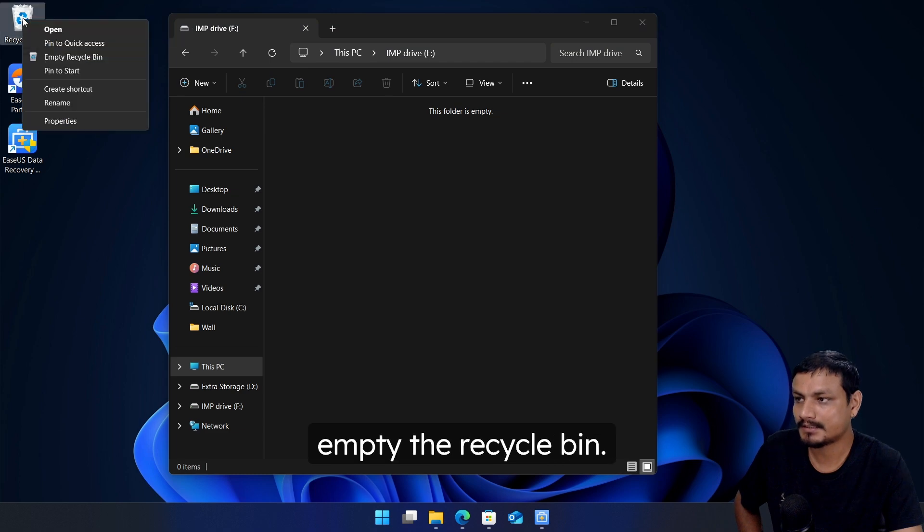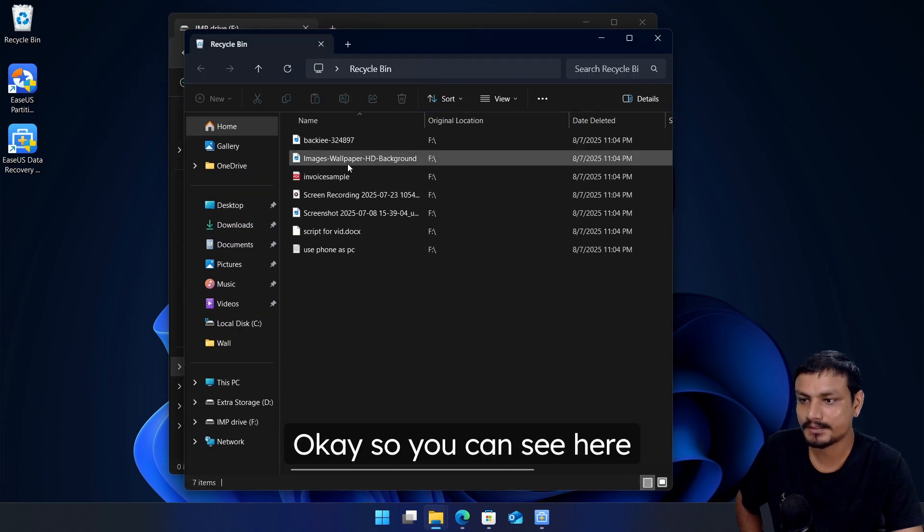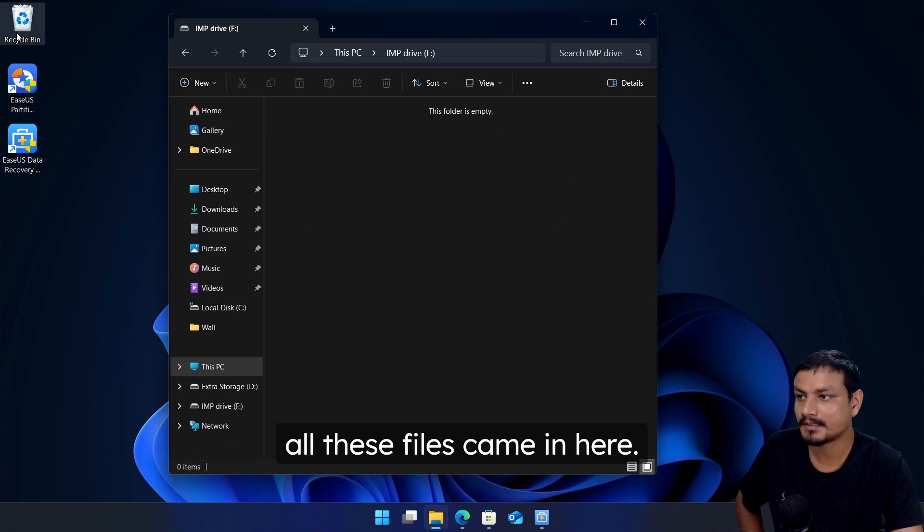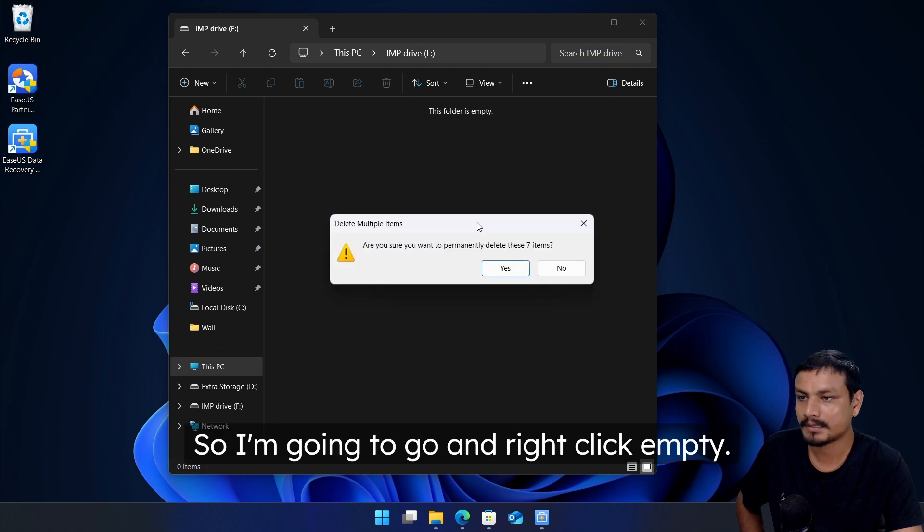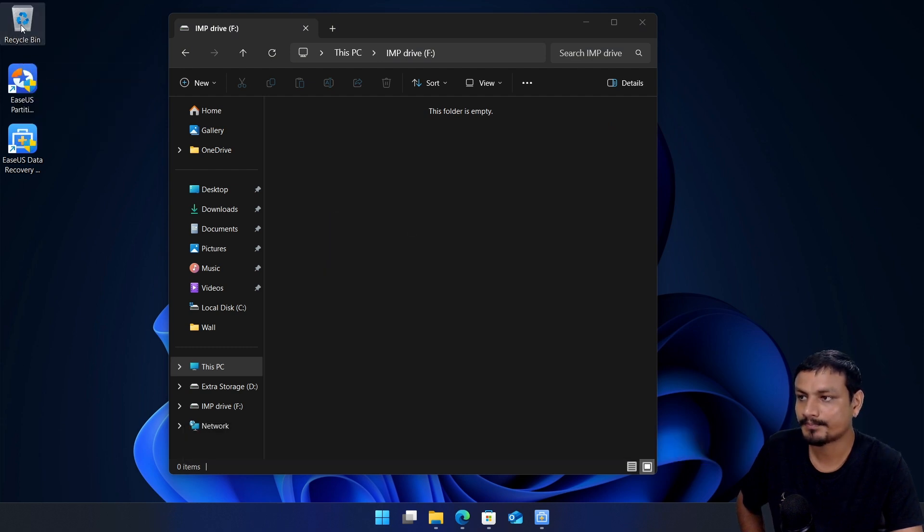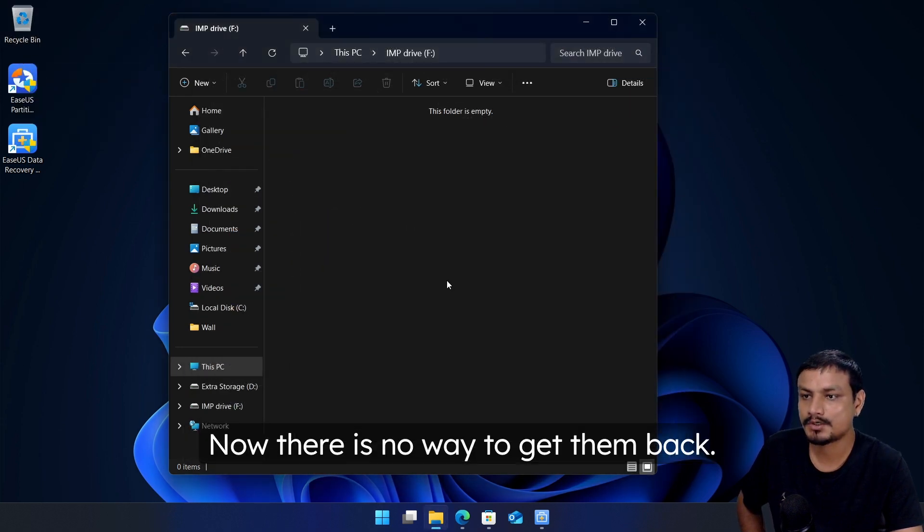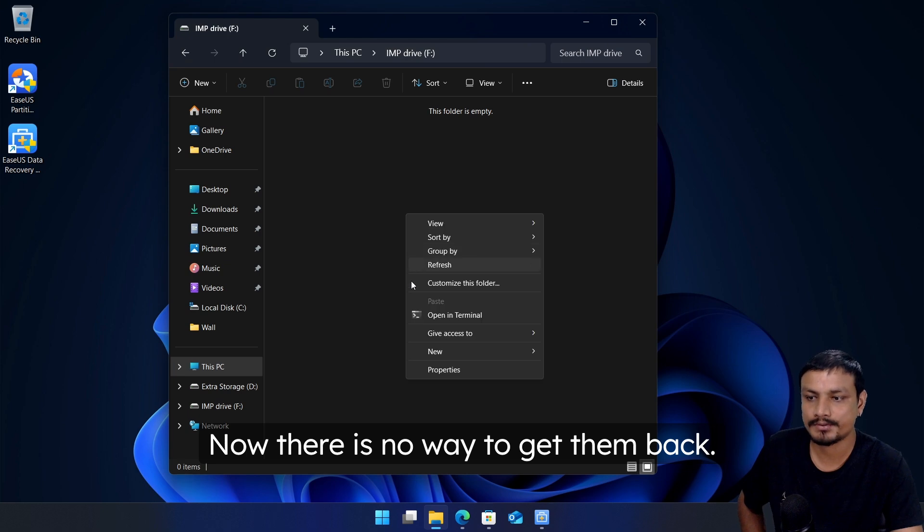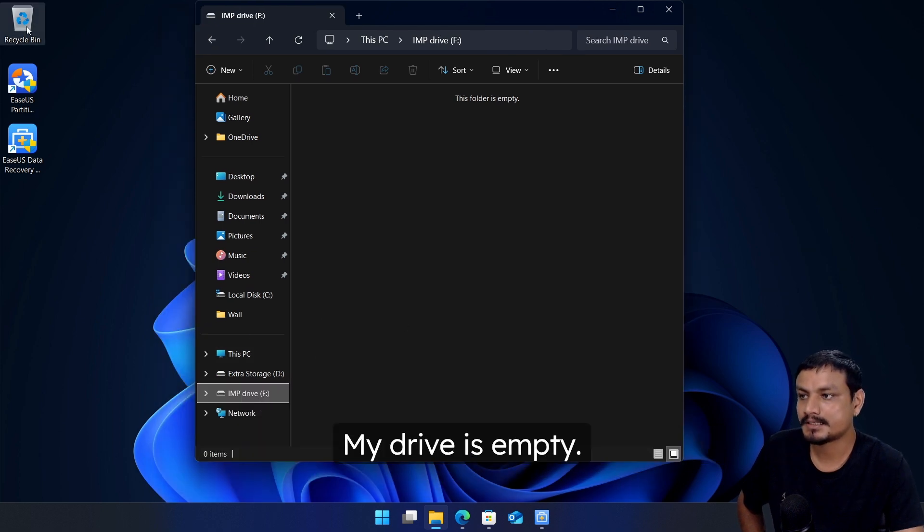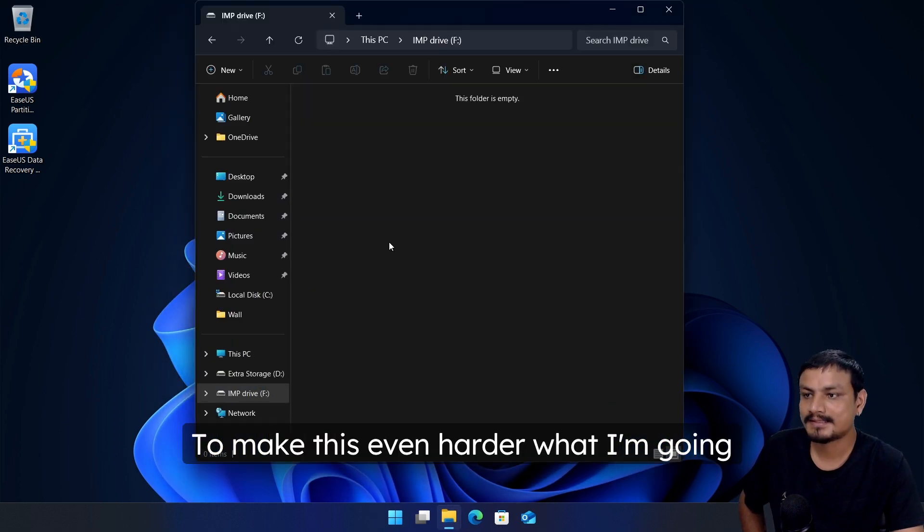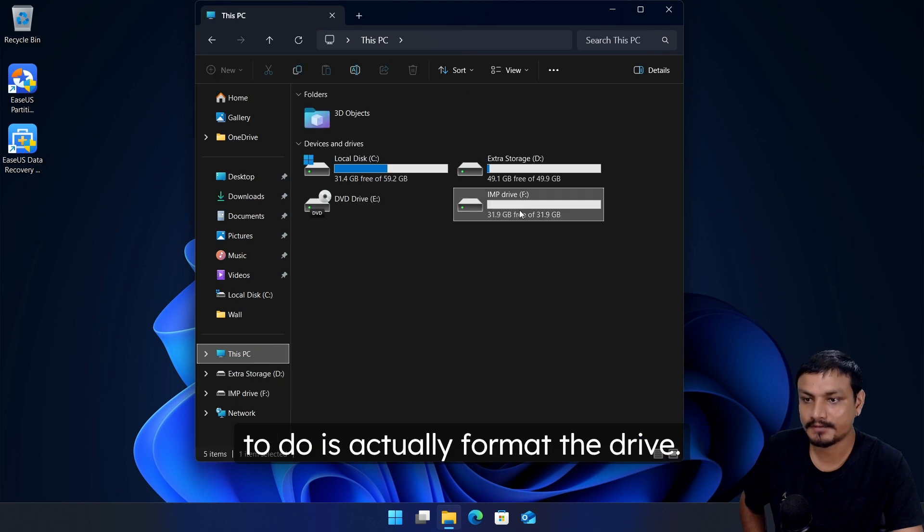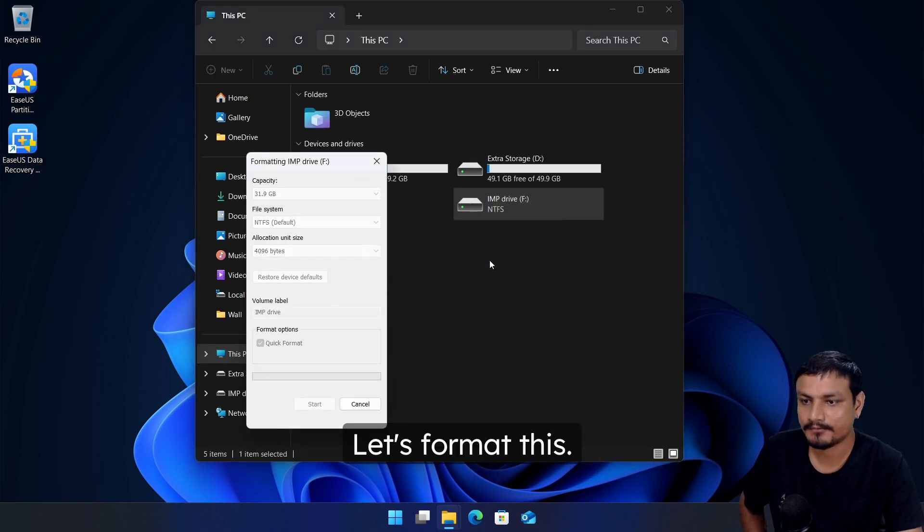Okay, so you can see here all these files came in here. So I'm going to go and right click, empty. Now there is no way to get them back. My drive is empty, recycle bin is empty. To make this even harder, what I'm going to do is actually format the drive. Let's format this. Okay, now it's formatted, all the files are completely gone.